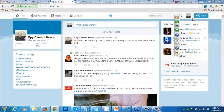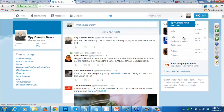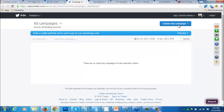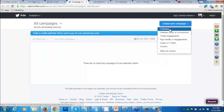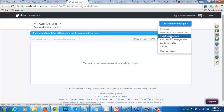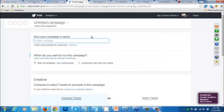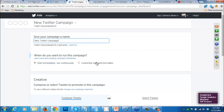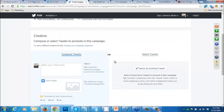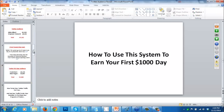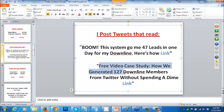Let me go to Twitter Ads. I'm going to create a new campaign. I want to get Twitter engagements - in other words, I want people to click on my Twitter feed. I would name my campaign, set it to run immediately, and put my tweet in here. For example: 'Free video case study - how we generate 127 downline members from Twitter without spending a dime.' That would be our tweet.